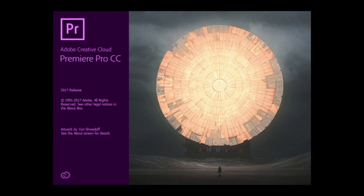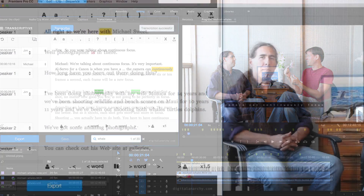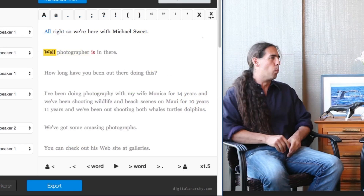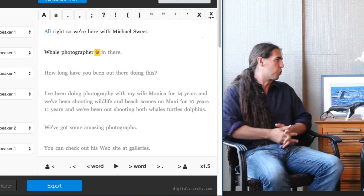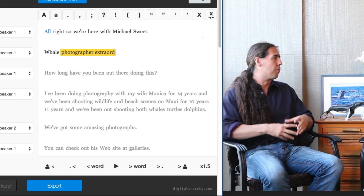Transcriptive is fully integrated into Adobe Premiere Pro. It uploads the audio of your sequence or clip to the speech service and then displays the text within a Premiere panel. You can then edit that text right within Premiere Pro as you play back your video and listen to the audio.